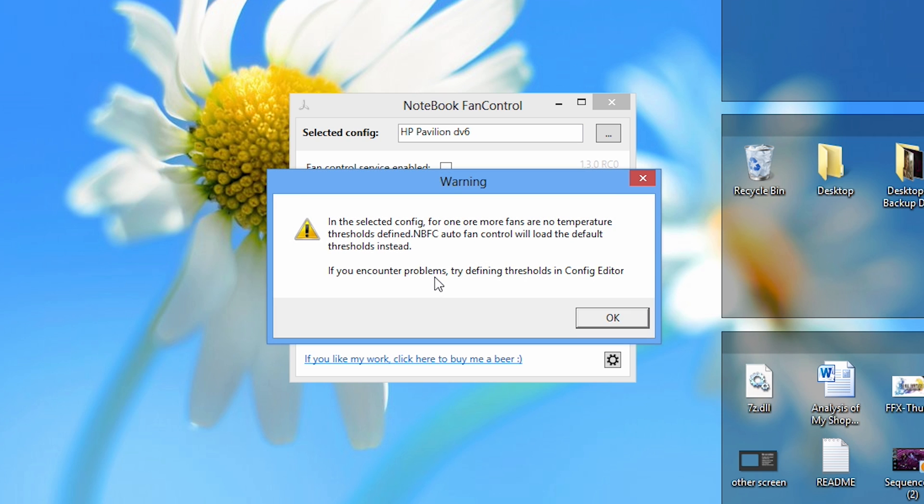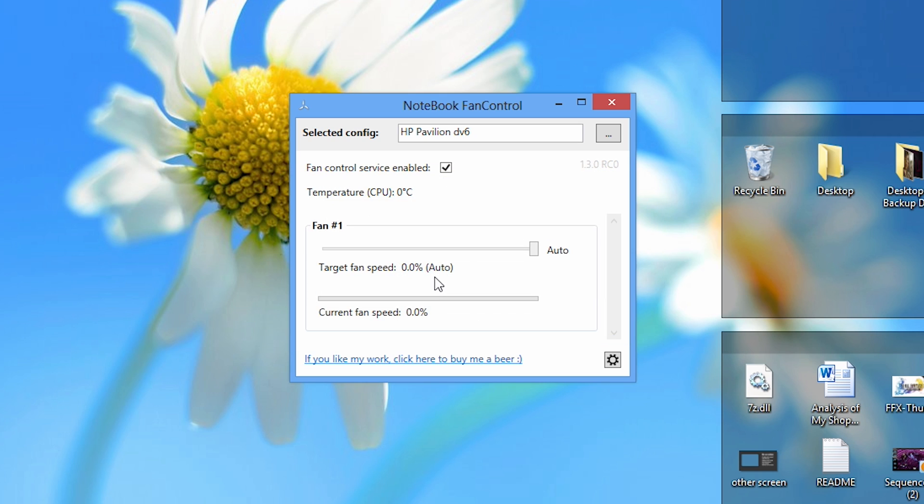It may say that there are thresholds that are unknown for Notebook Fan Control. Just click OK, that's alright. I just don't recommend running your computer at 100% fan speed all the time.